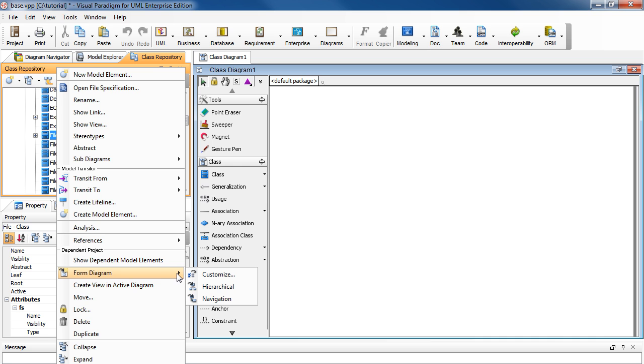As you can see, there are three choices here. And with Hierarchal, you'll get a diagram that will show you the vertical structure of the classes, such as a superclass over another.